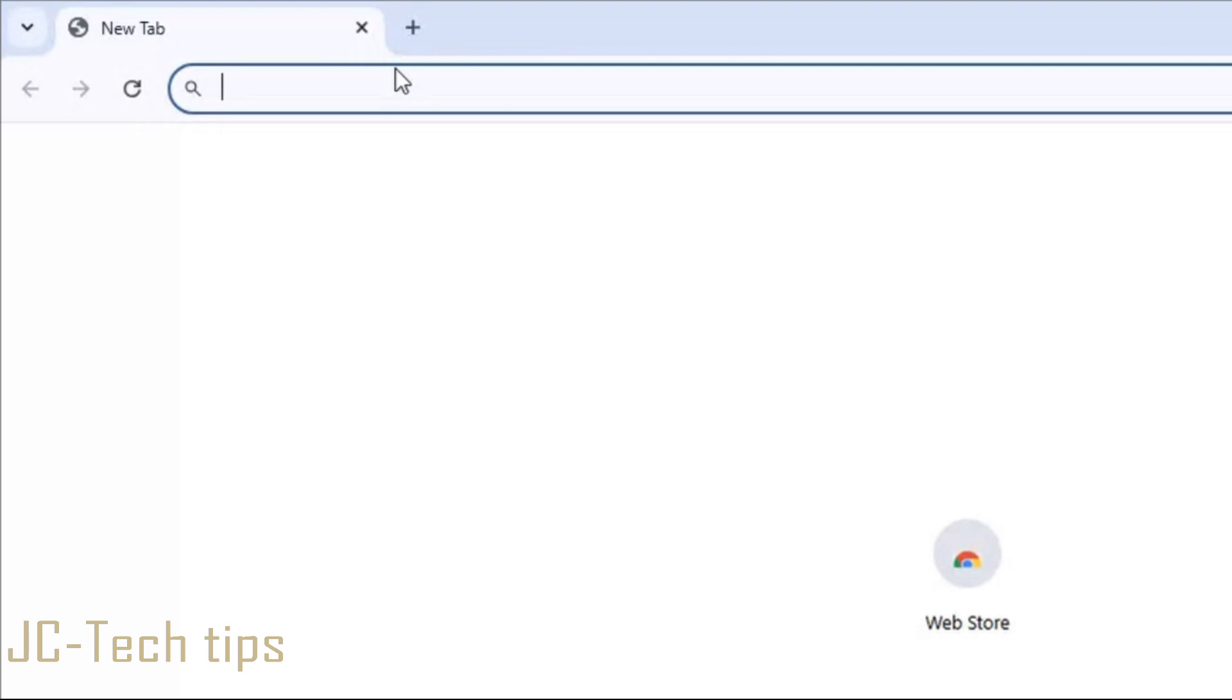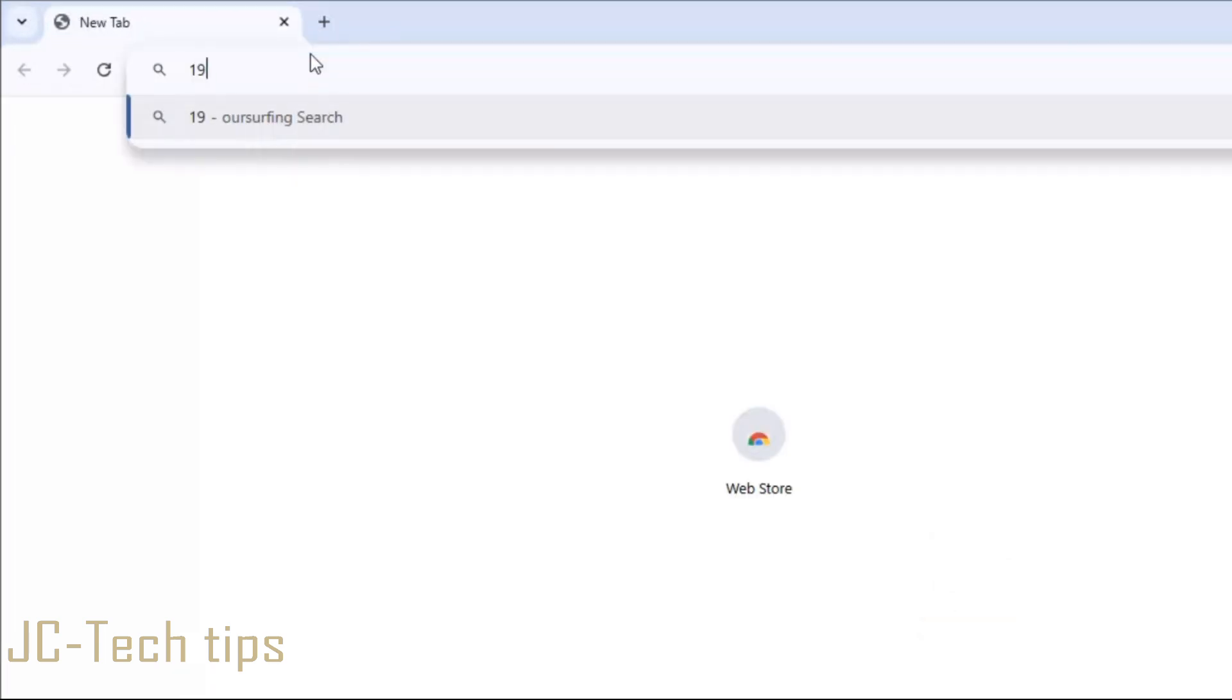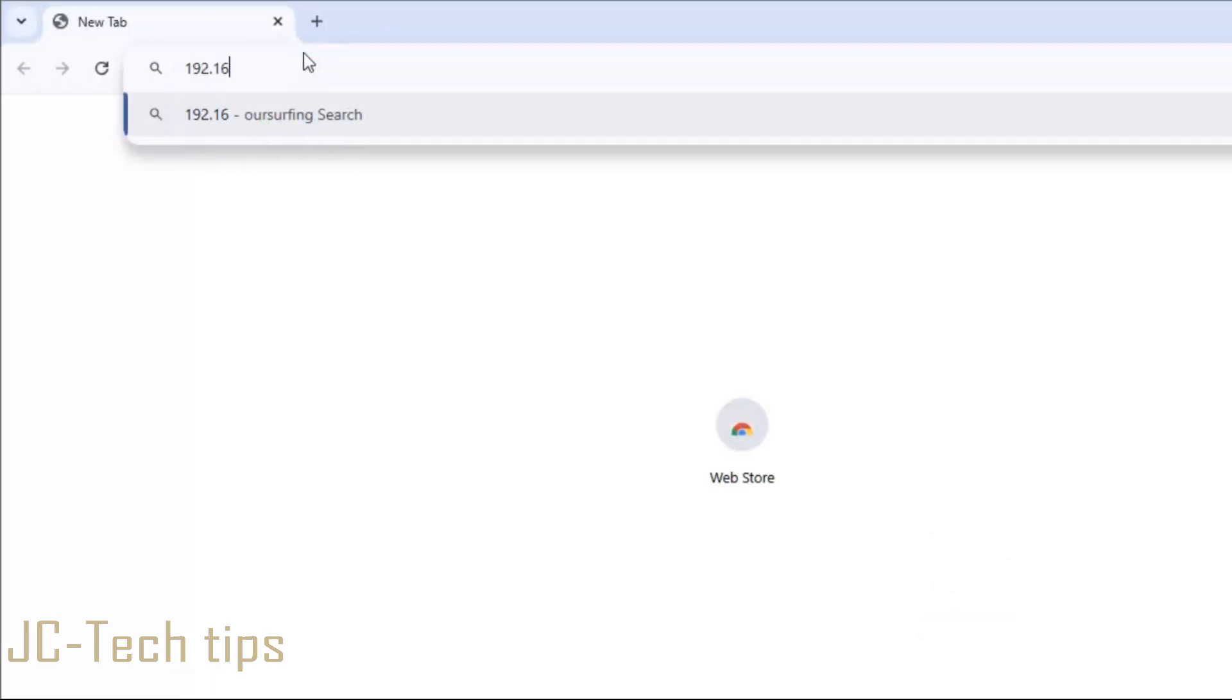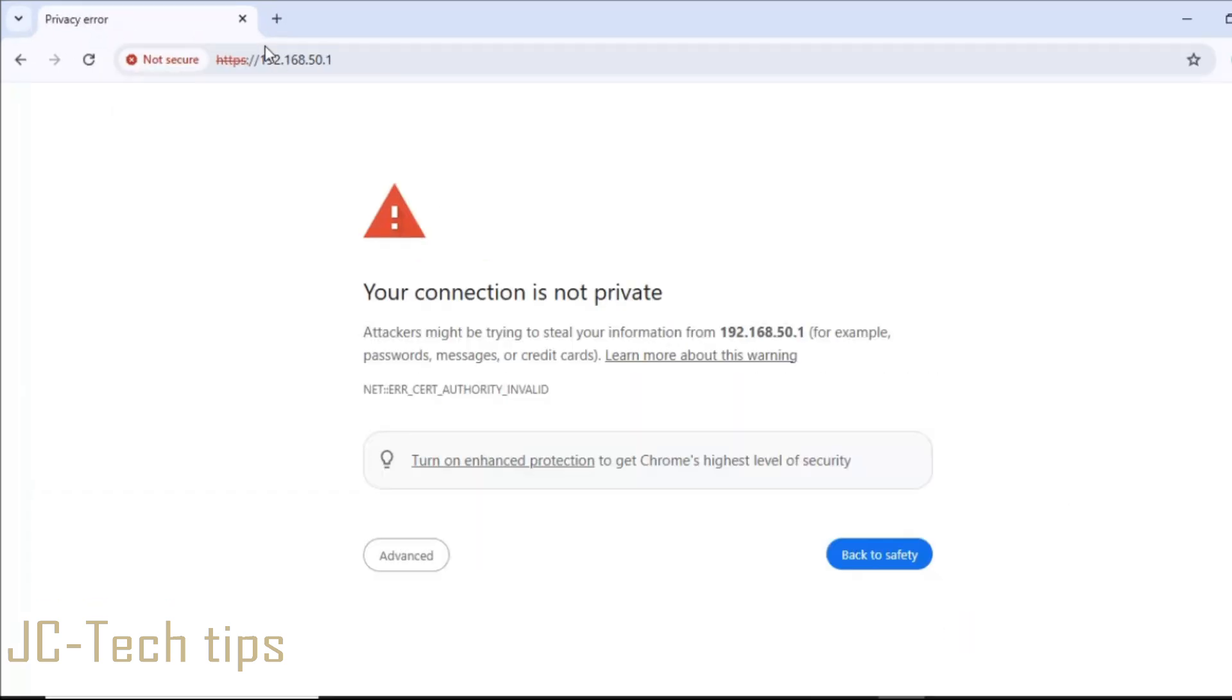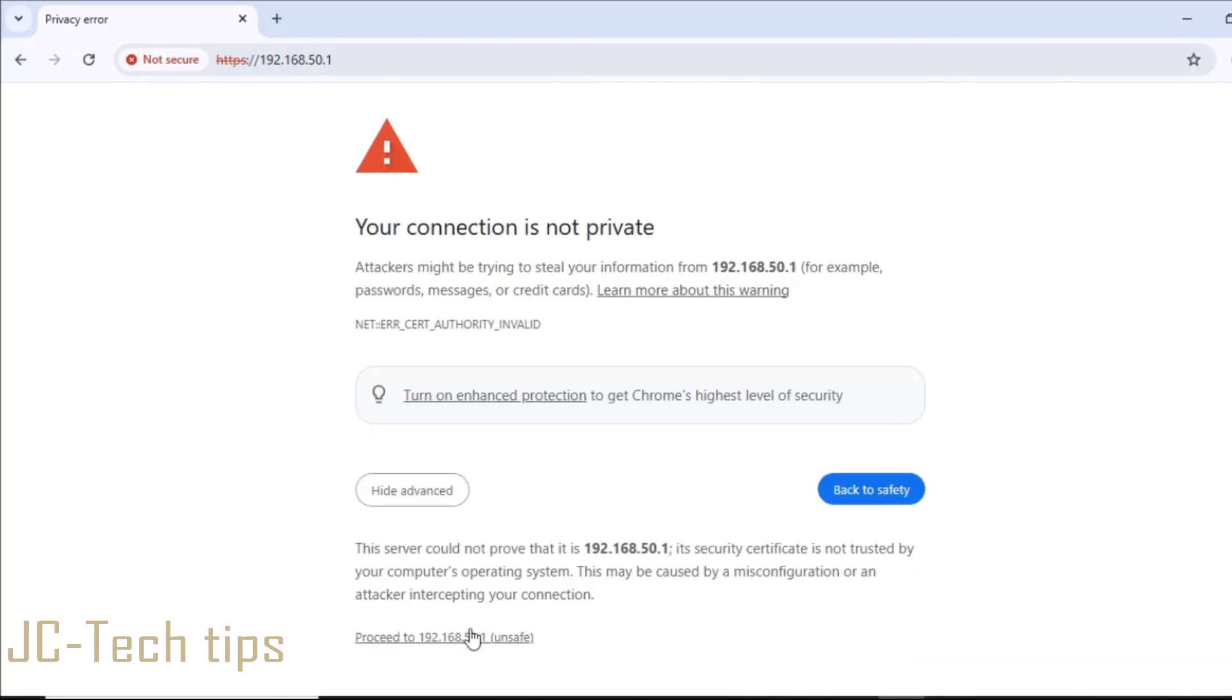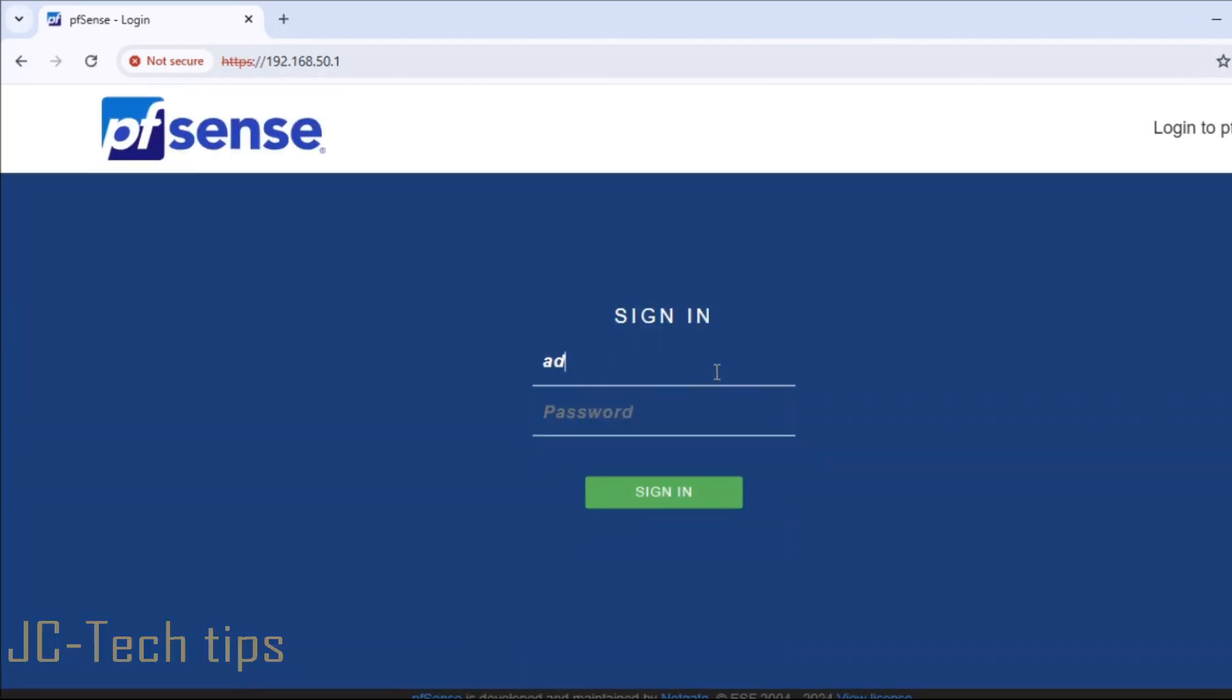First, open a browser, then in the address bar, type the IP address of the pfSense server. This is mine. Enter the login credentials that you set, then click sign in.